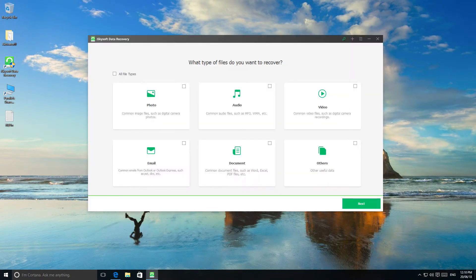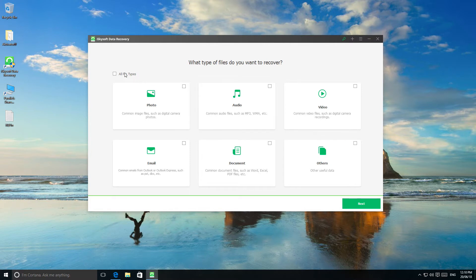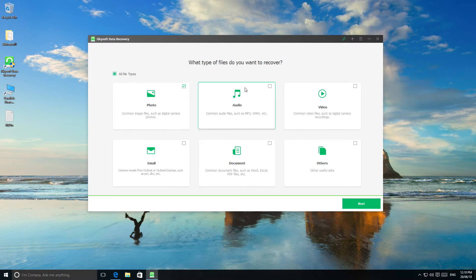In the main window, you have the chance to select the file types that correspond to your lost files. There are several options including photo, audio, video, email, document, and others. After selecting the file types, click the next button to continue.